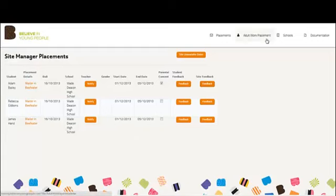There are also sections at the top for adult work placement, where information about adults can be entered when they have completed their work placements.